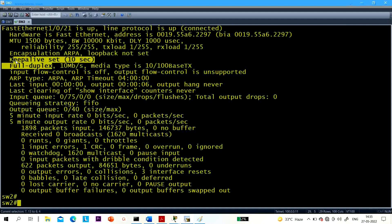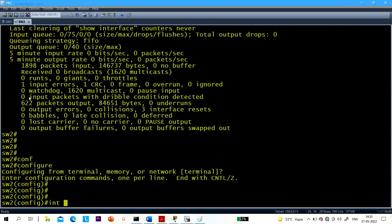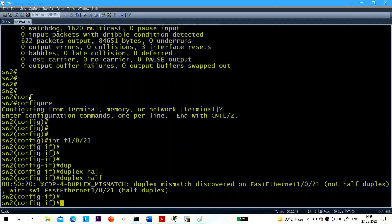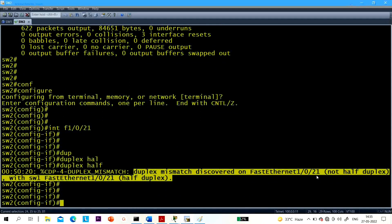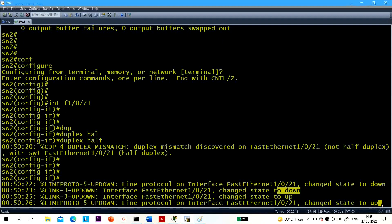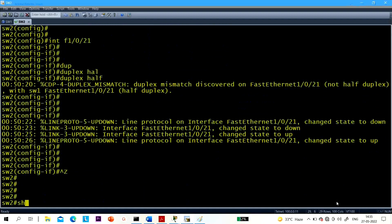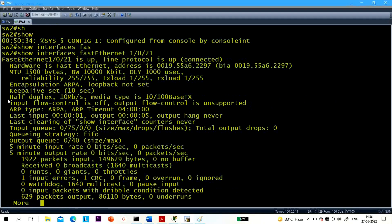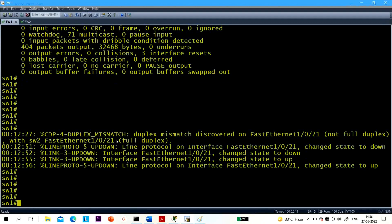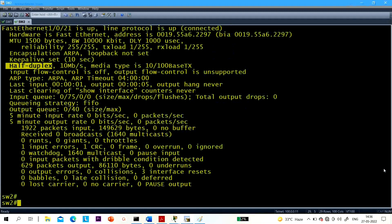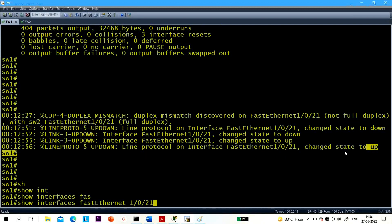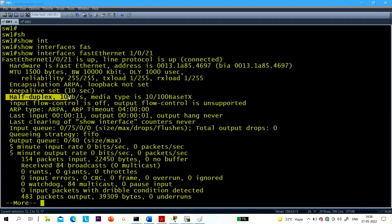On interface F1/0/21 you can see now duplex is full duplex. In the same way, on Switch 2 let me change duplex again — interface F0/21, duplex half duplex. You can see the mismatch error on Switch 1 — the port goes down, then comes back up, and they negotiate. Switch 1 will automatically set its duplex to half duplex from full duplex. You can see on Switch 1 — the log messages show duplex mismatch error, port goes down, then comes back up. Mode is now half duplex.